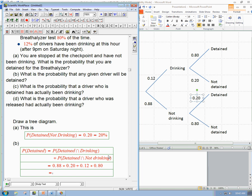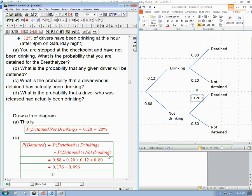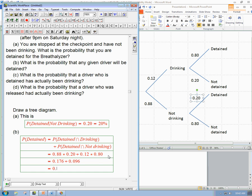That gives us 0.176 plus 0.096, which equals 0.272 — about 27.2%. So over a quarter of the people are actually stopped, even though less than an eighth are actually drinking. That's not shocking because the officers don't know perfectly whether you're drinking or not.